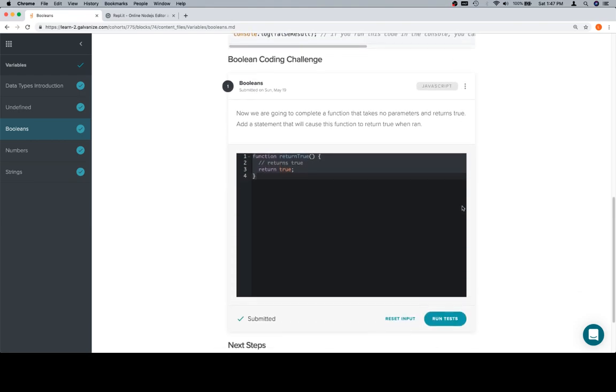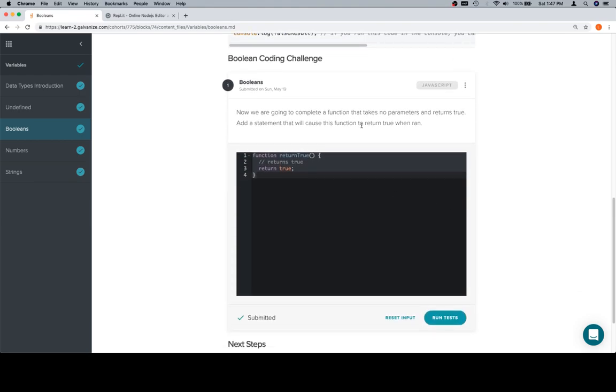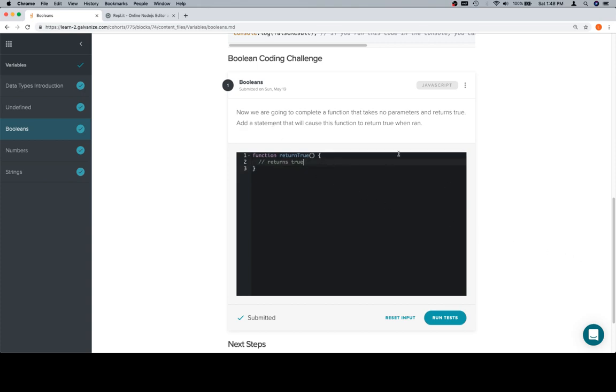So now we have a Boolean coding challenge. Oh no, I already have the answer there, but that's okay. So we're set input. It's going to look like this. Since this is a solution video, it doesn't really matter that the function was there. Now we're going to complete a function that takes no parameters and returns true. Add a statement that will cause this function to return true when ran.